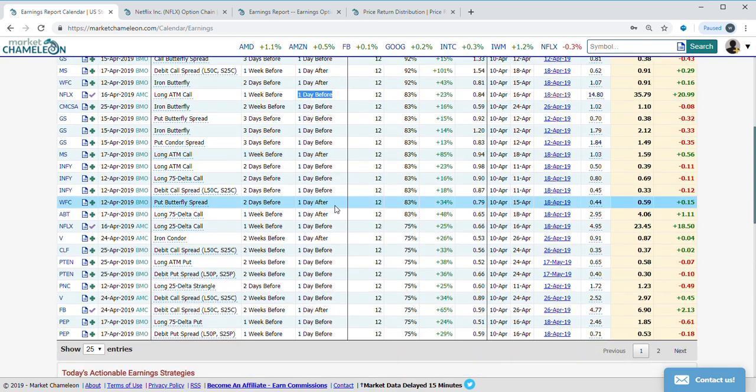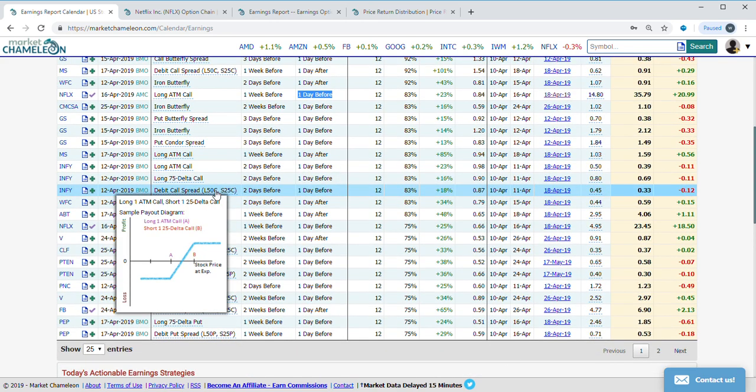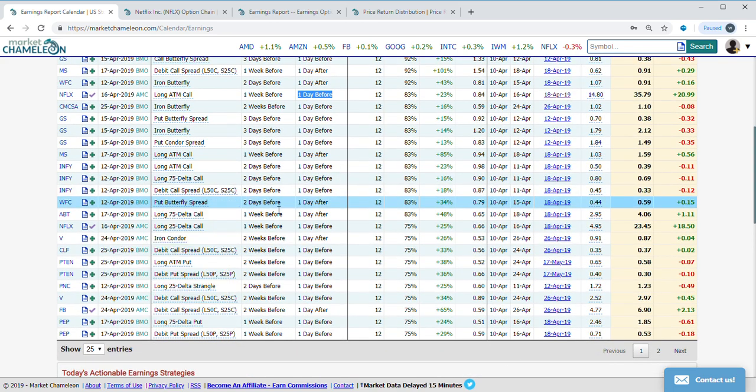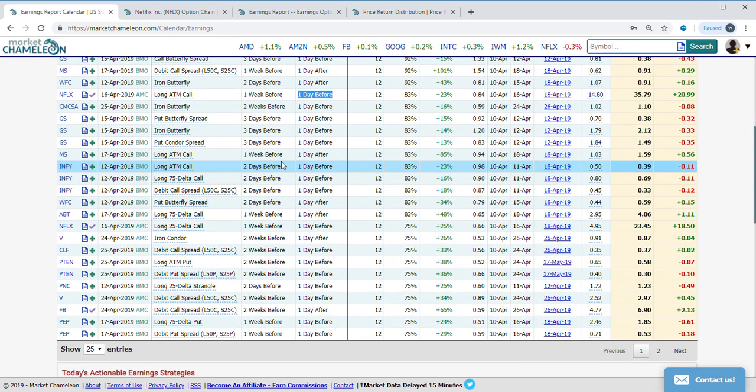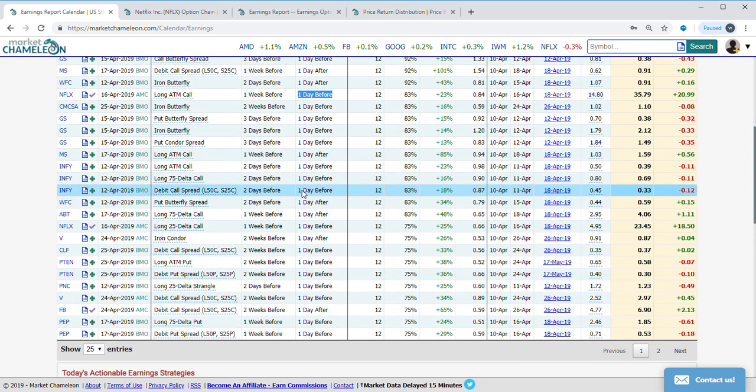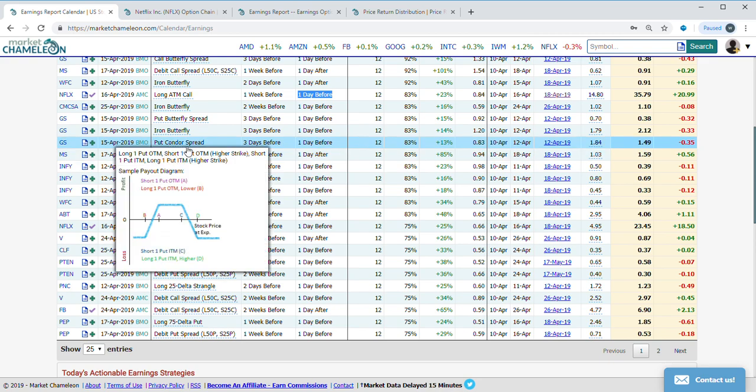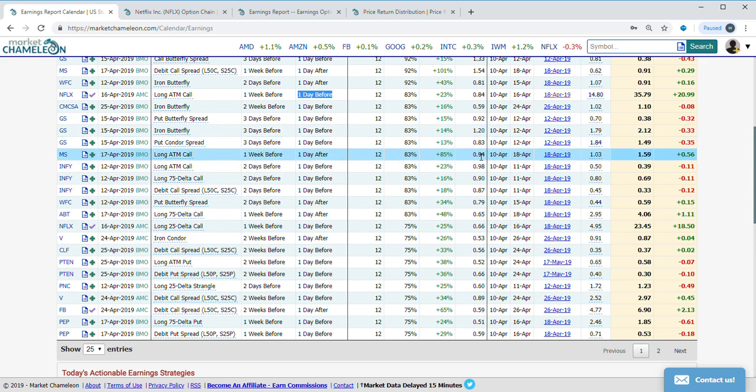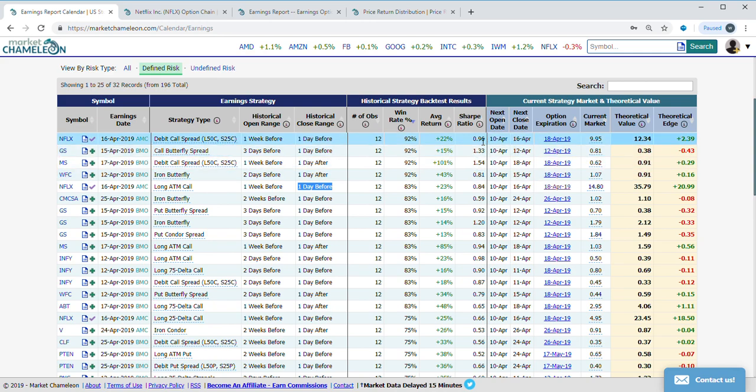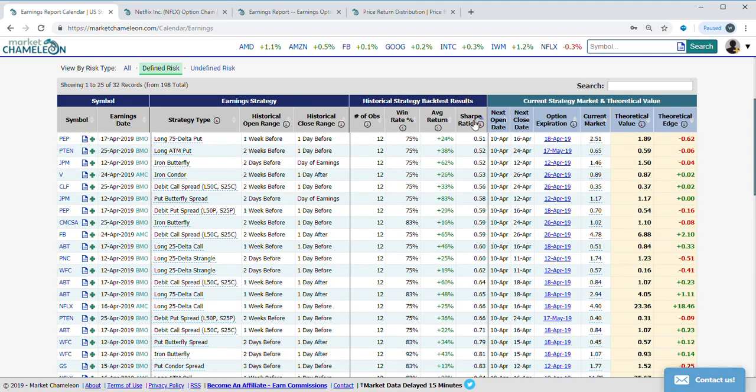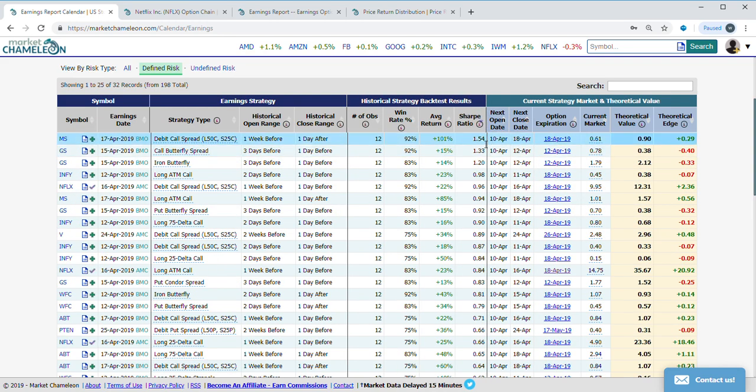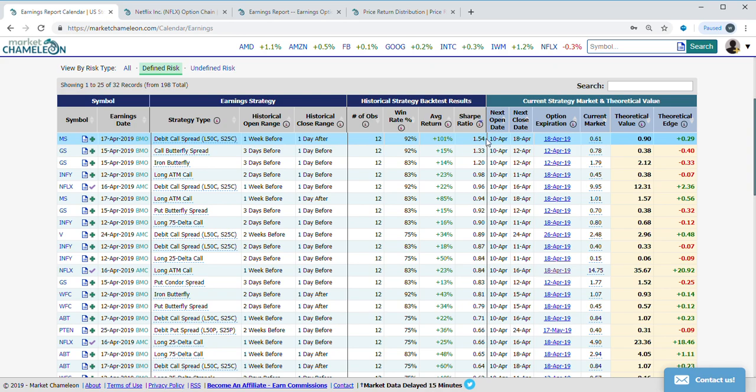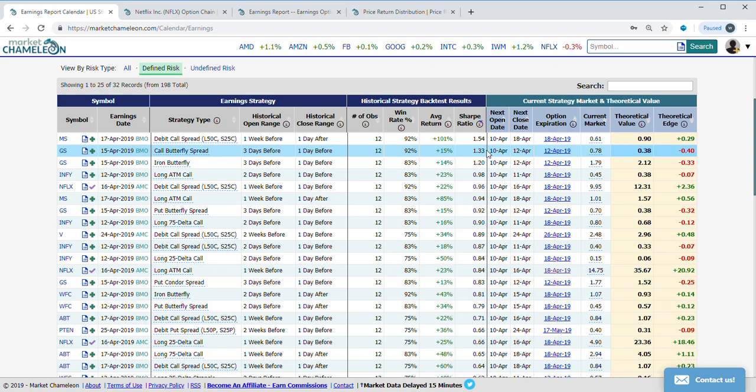As you can see, there's a lot of other strategies here such as call spreads, put condor spreads, iron butterflies. One way I like to compare them is by Sharpe ratio, so the Sharpe ratio gives you the idea of the average return historically and the standard deviation around the average return.